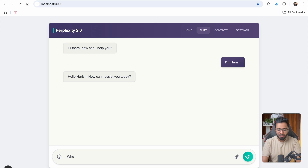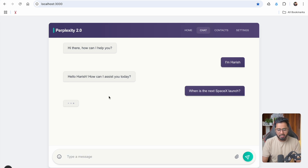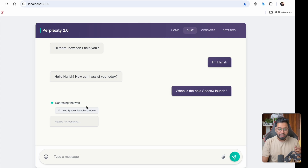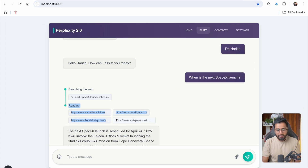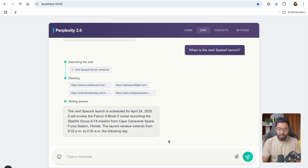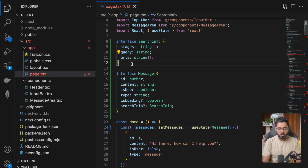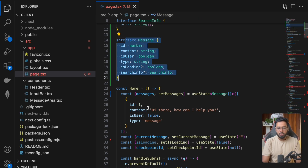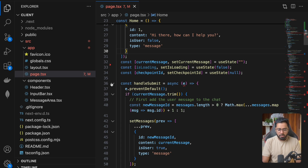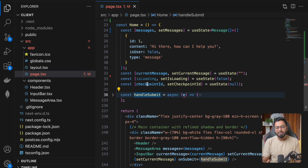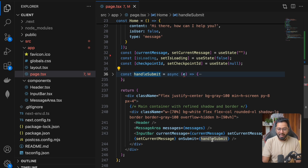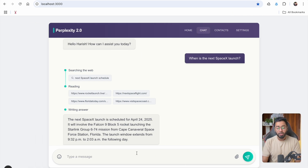I'm maintaining stages to show the UI in a certain way. For example, if I ask 'when is the next SpaceX launch', you can see that we are searching the web as one stage, then reading, then writing. It's all going to be part of one particular AI message response. The handleSubmit method is where 99% of all the logic is going to be maintained — whatever happens when you type something and press Enter.